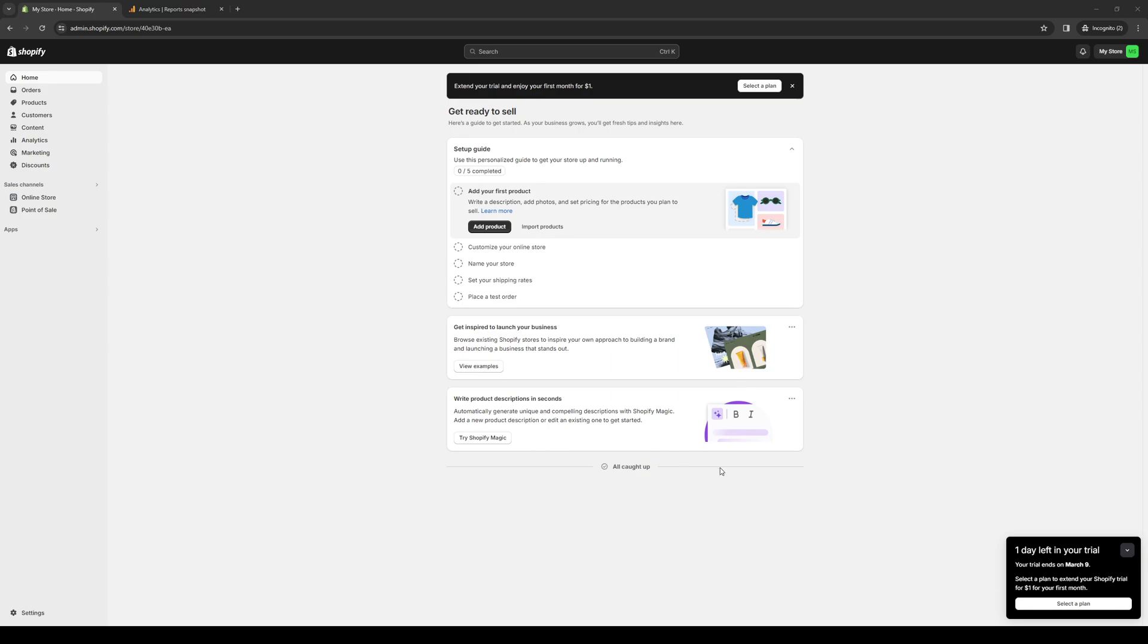How's it going everyone and welcome back to the channel. In today's video we'll be talking all about Infinite Options, which is a Shopify tool or plugin that will help boost the growth of your business or online store. We'll be talking about how to install it as well as the key features, pros and cons, and the fundamentals of how to use the app. So without further ado, let's dive right in.